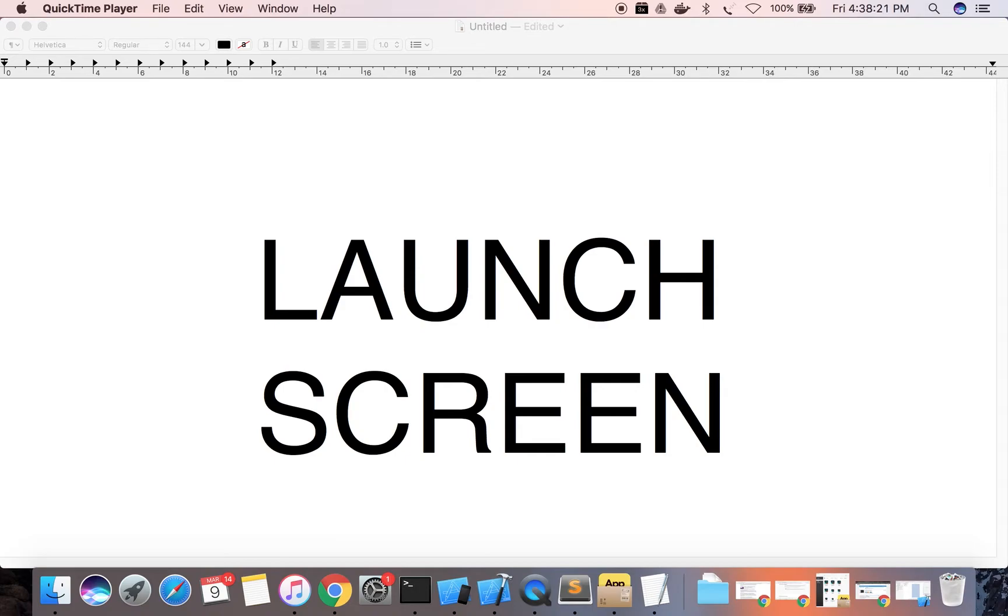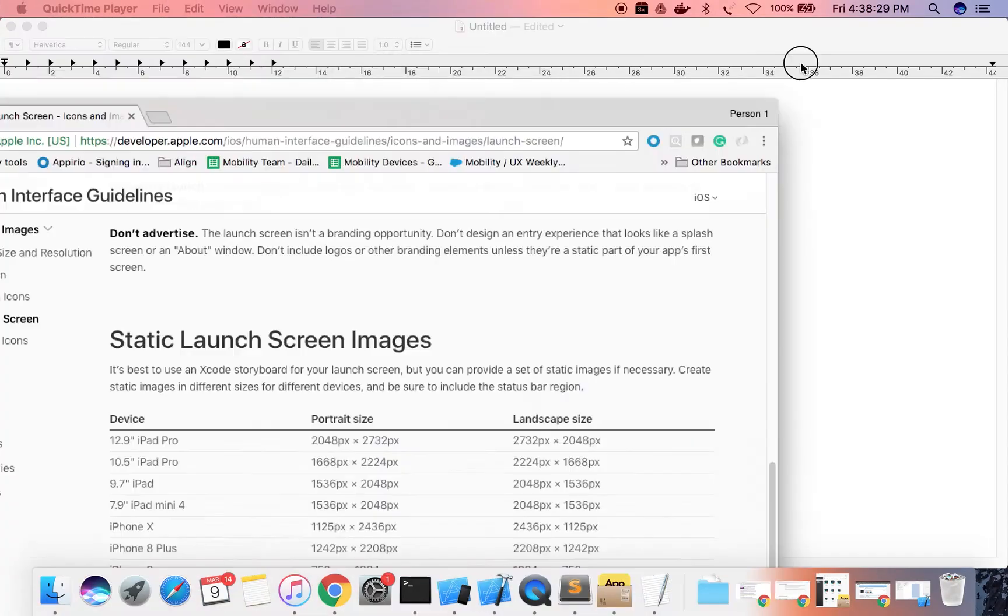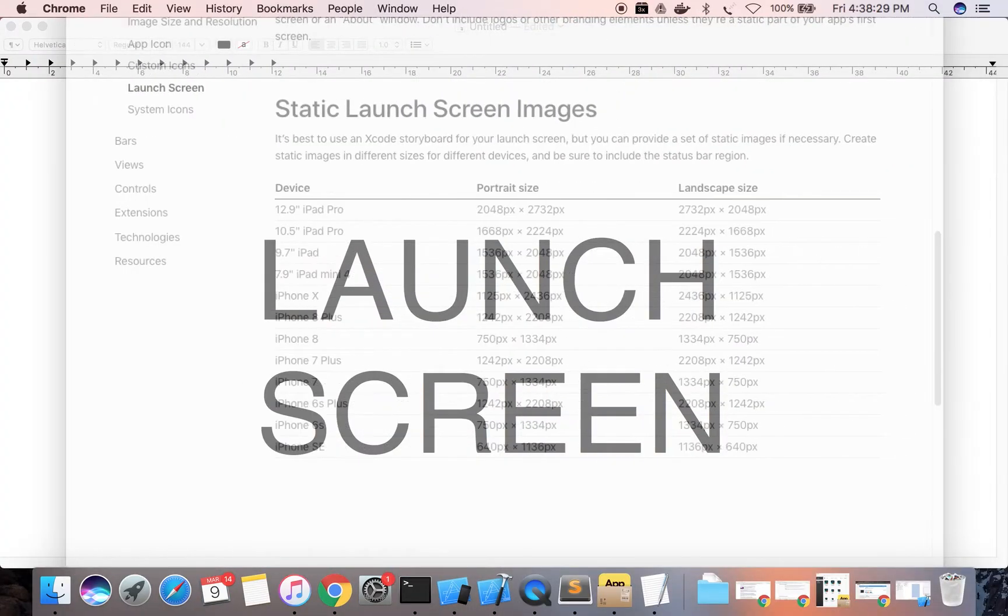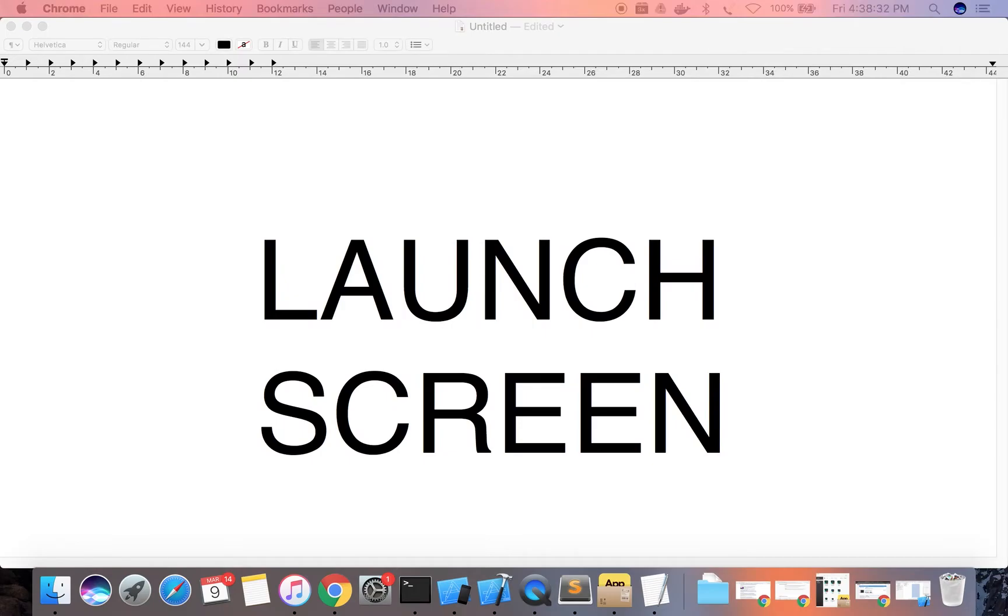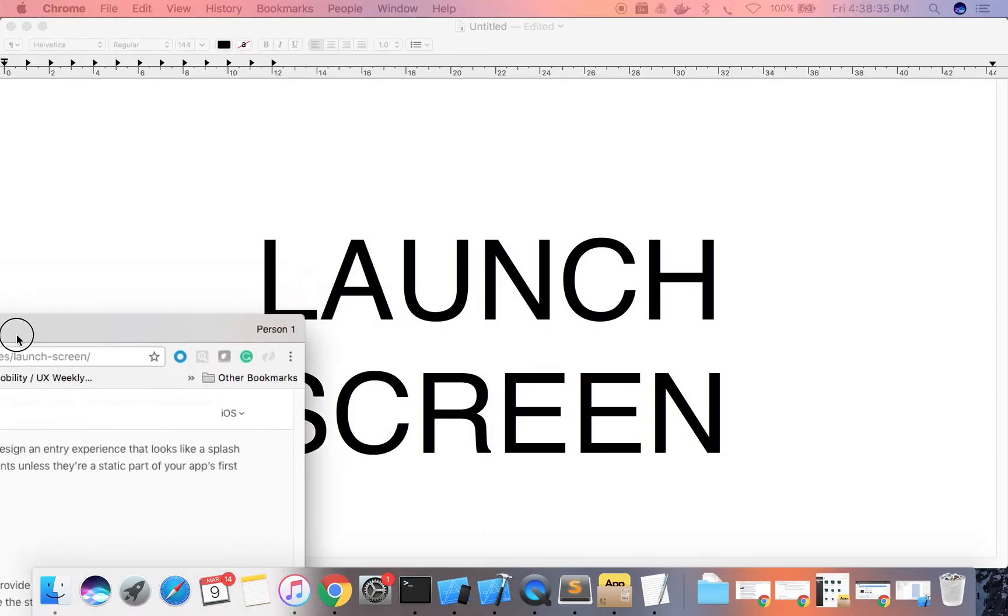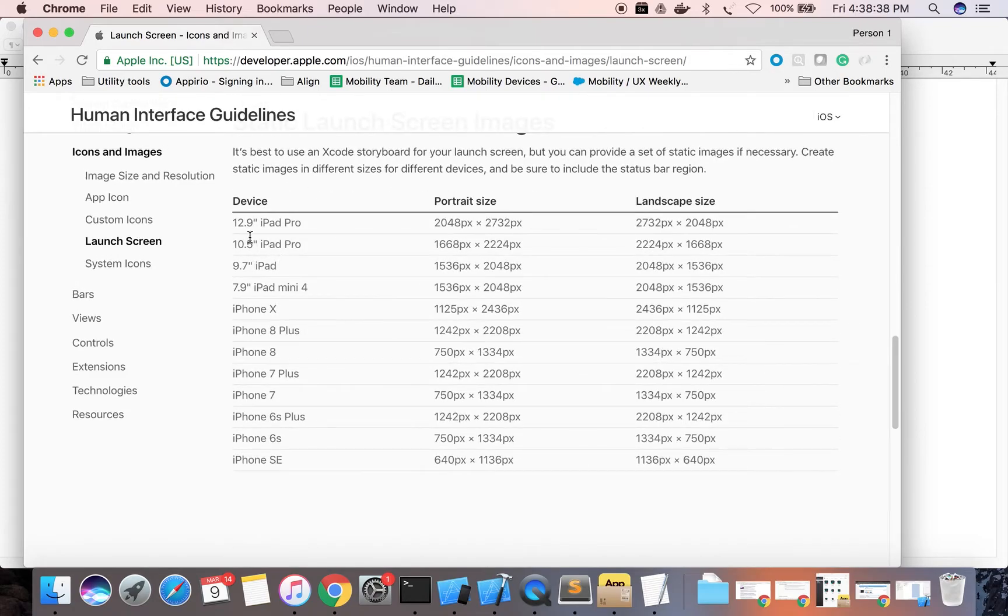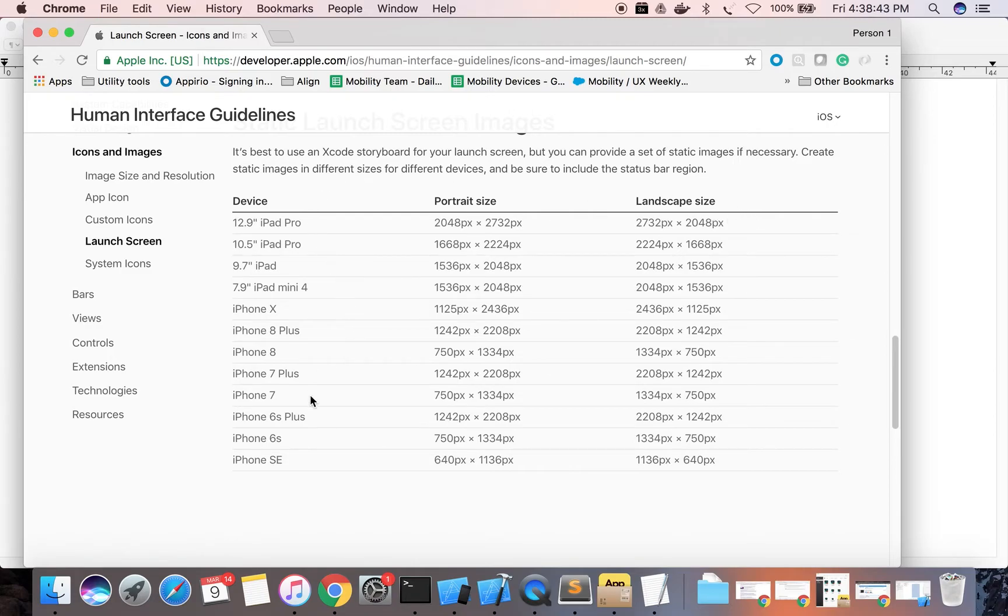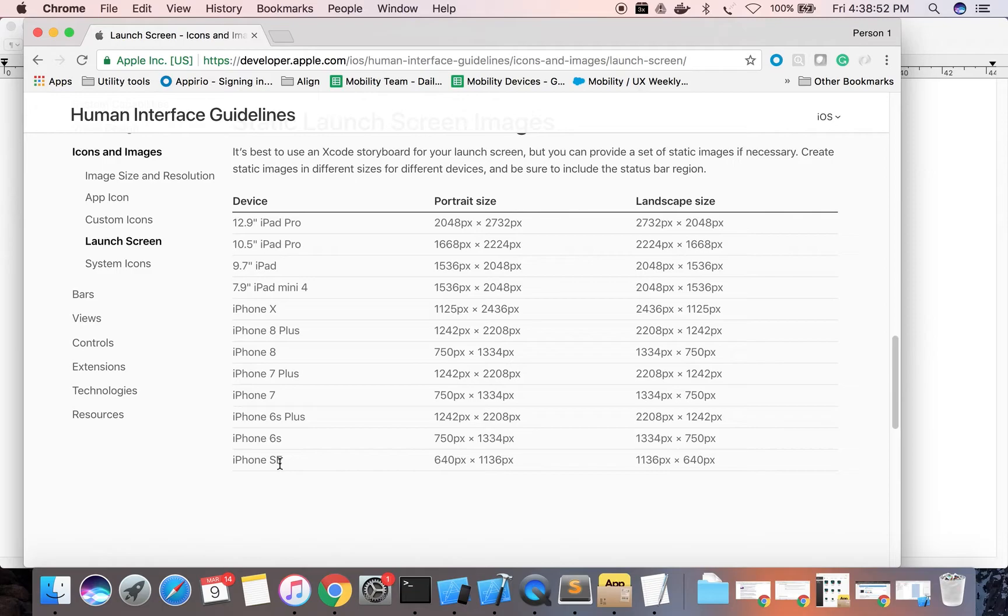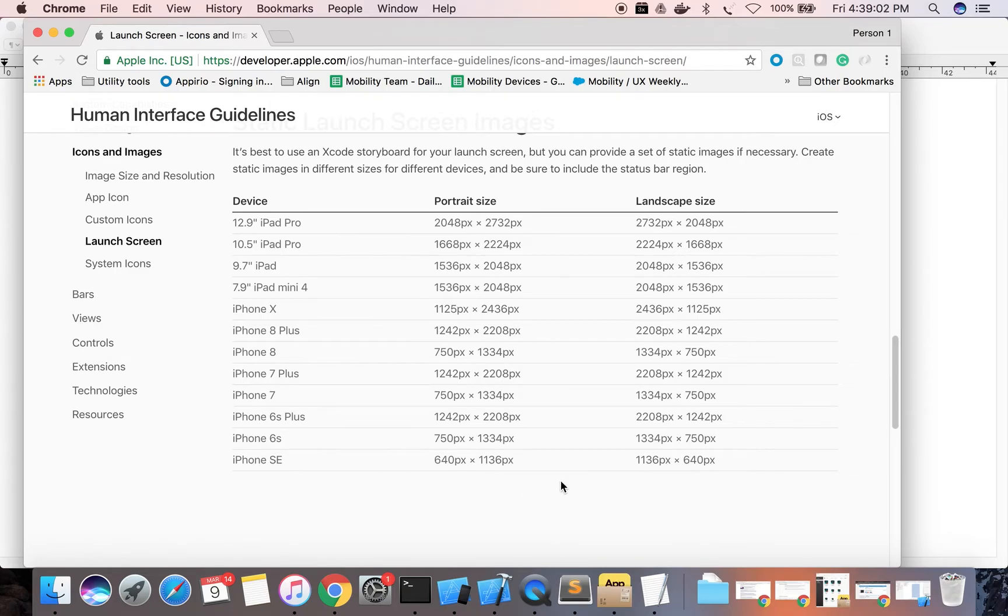Now we will see what all devices are available in the market and for that what size of launch screen do we need in portrait size and in landscape size. For device 12.9 inches in portrait and landscape, please have a look. We need these sizes for portrait and landscape. It is mentioned here, so please take care while designing your launch screen that they have the similar sizes as mentioned.